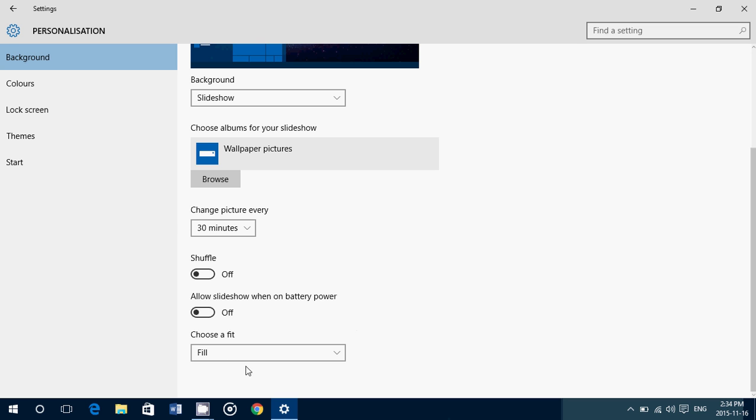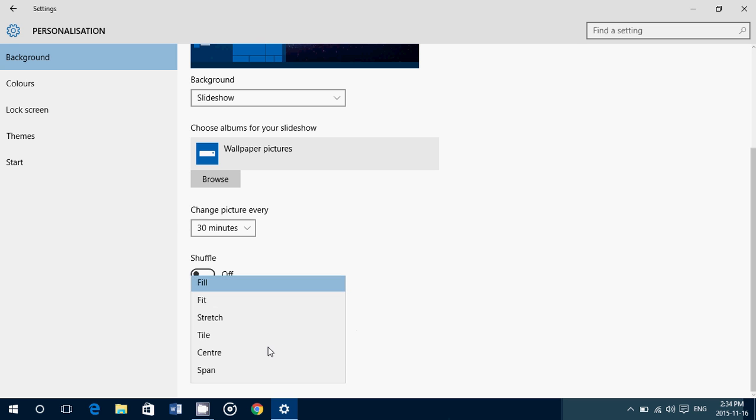And finally, choose a fit. You've got fill, fit, stretch, tile, center, span. Depending on the type of pictures and the resolutions, you might want to use some of these options. But be careful if, for example, your pictures don't fit the screen and you use the stretch option. Your pictures might look deformed.